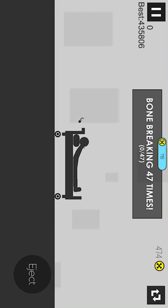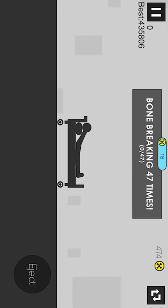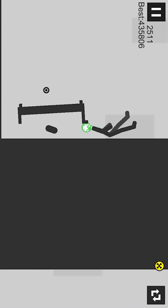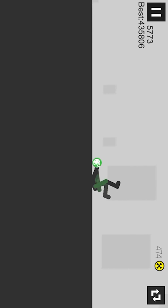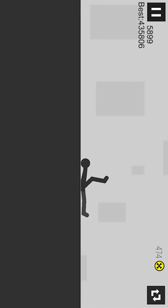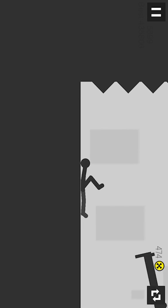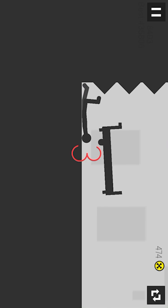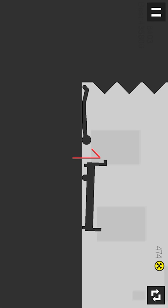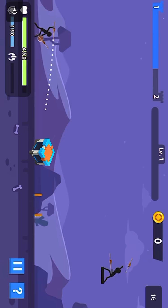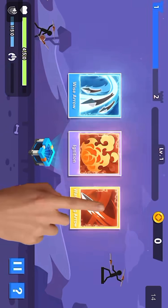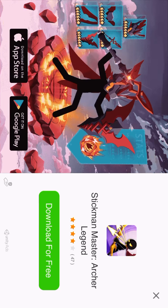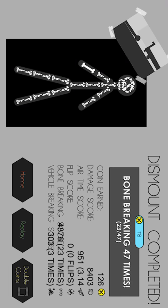I broke 47 bones. I already broke my back and my bones. Oh my gosh. Almost broke all my bones again.